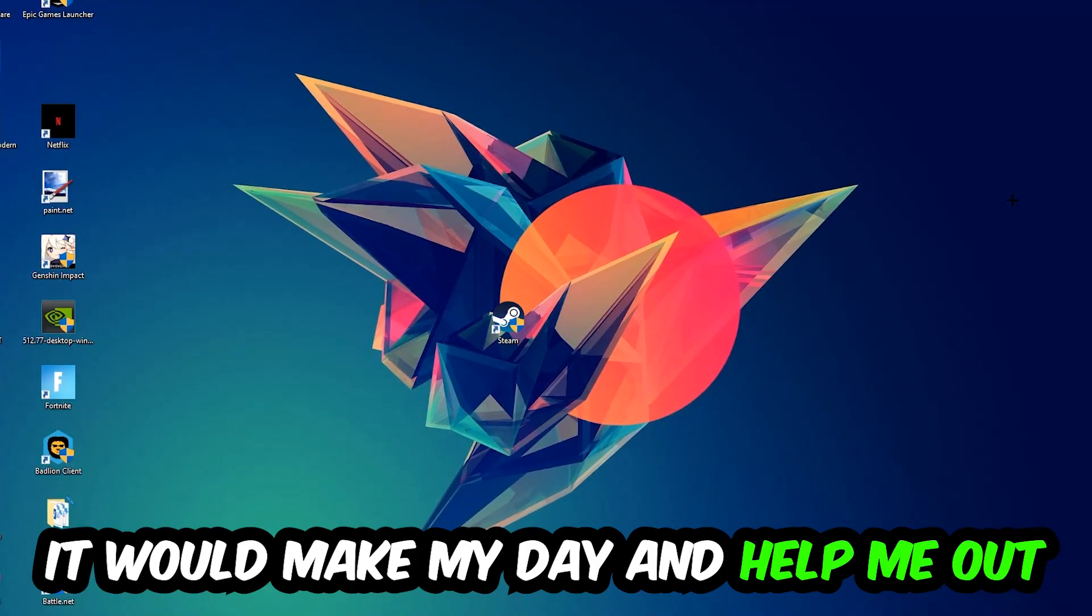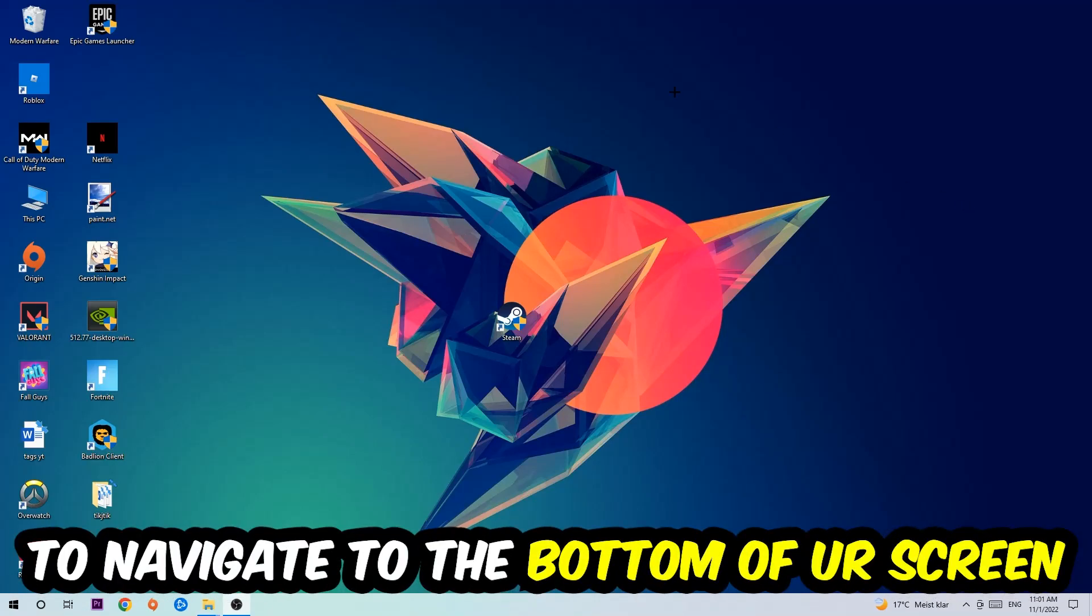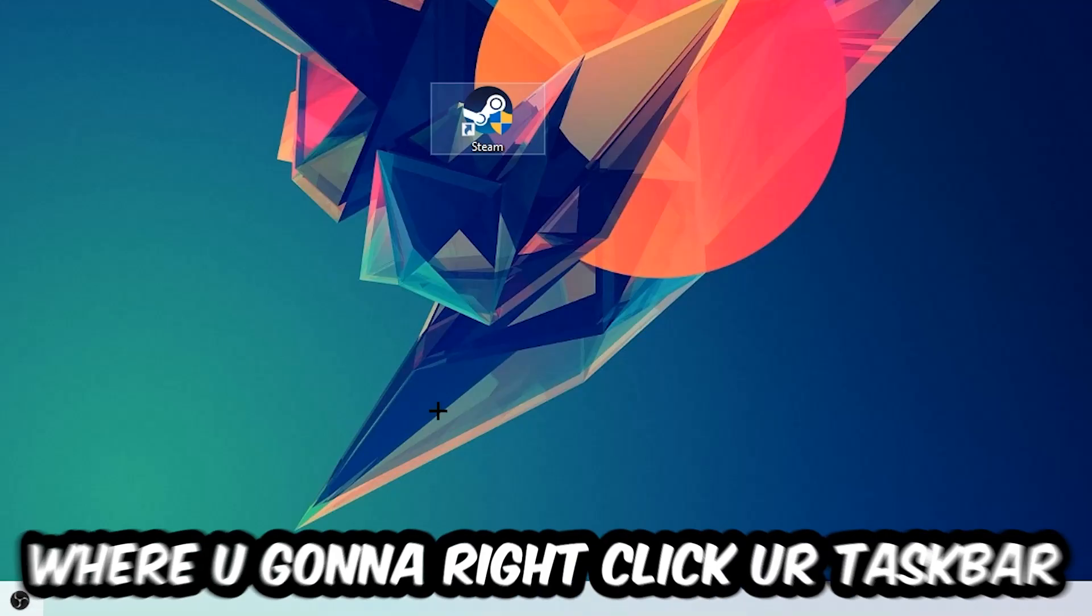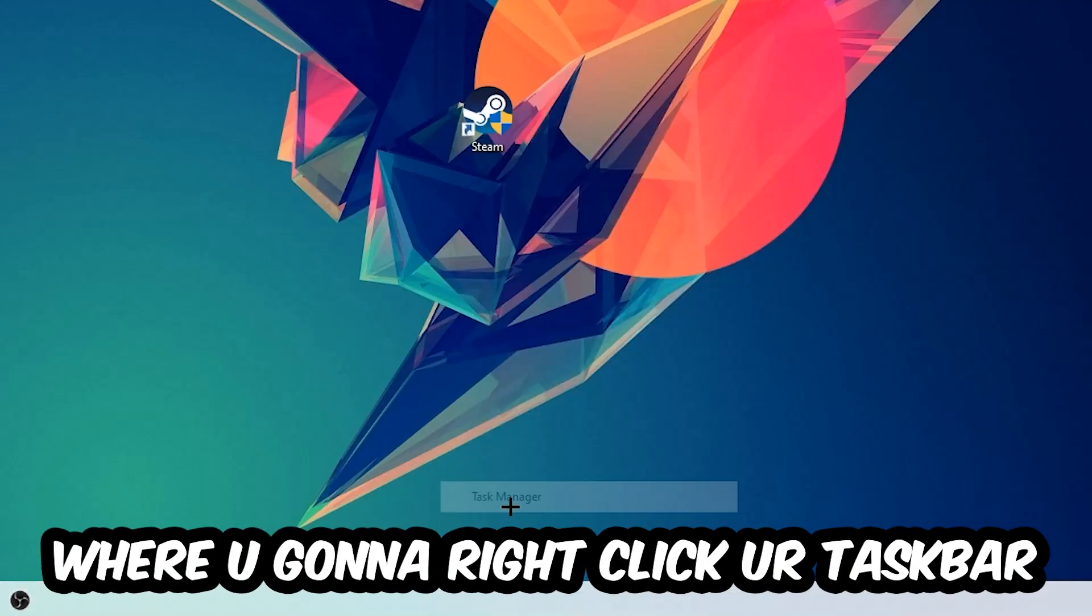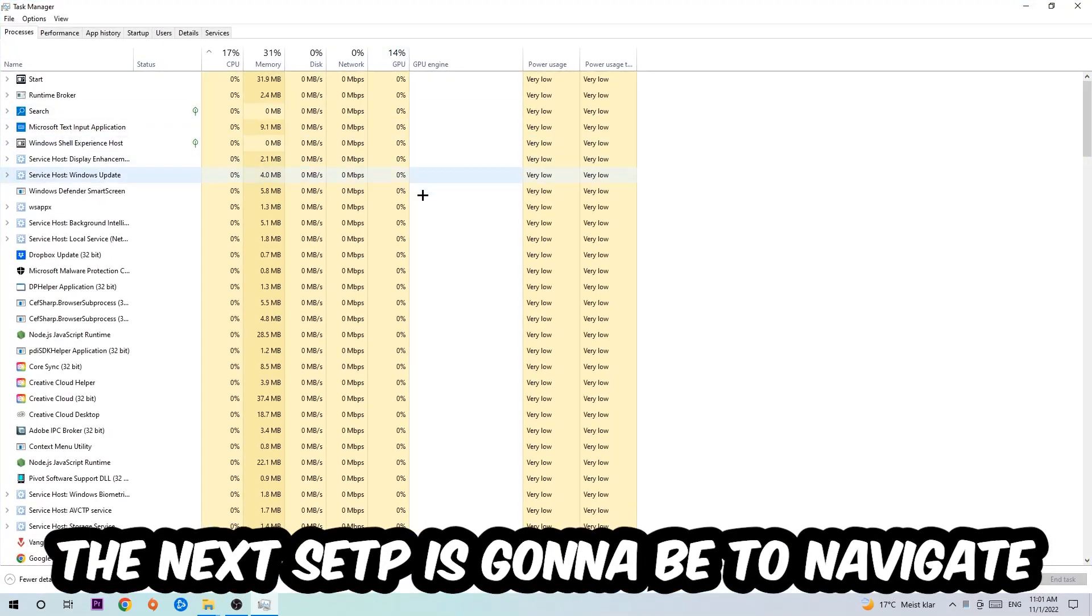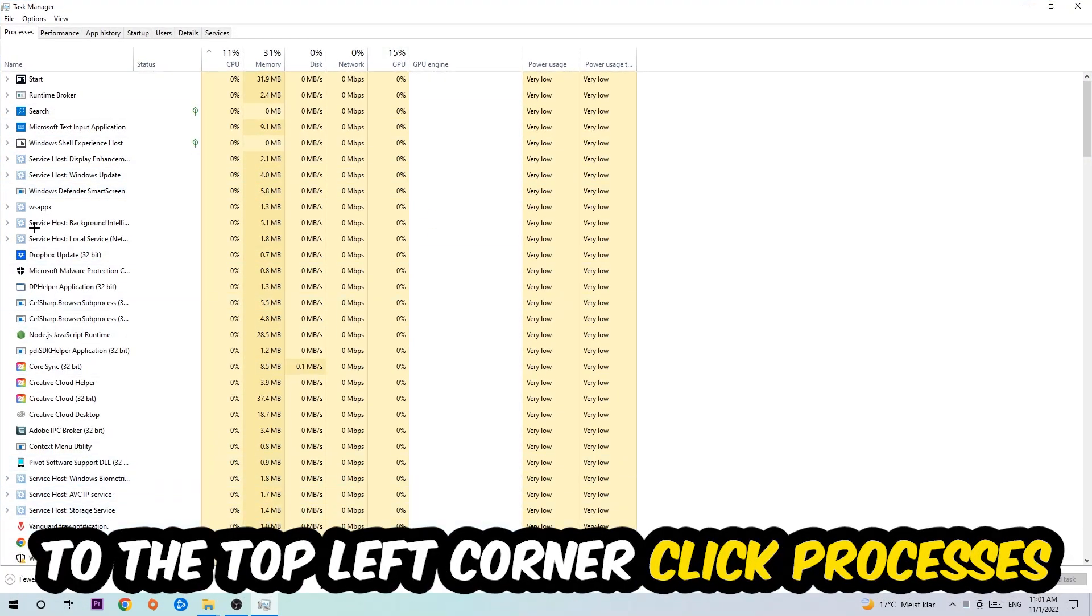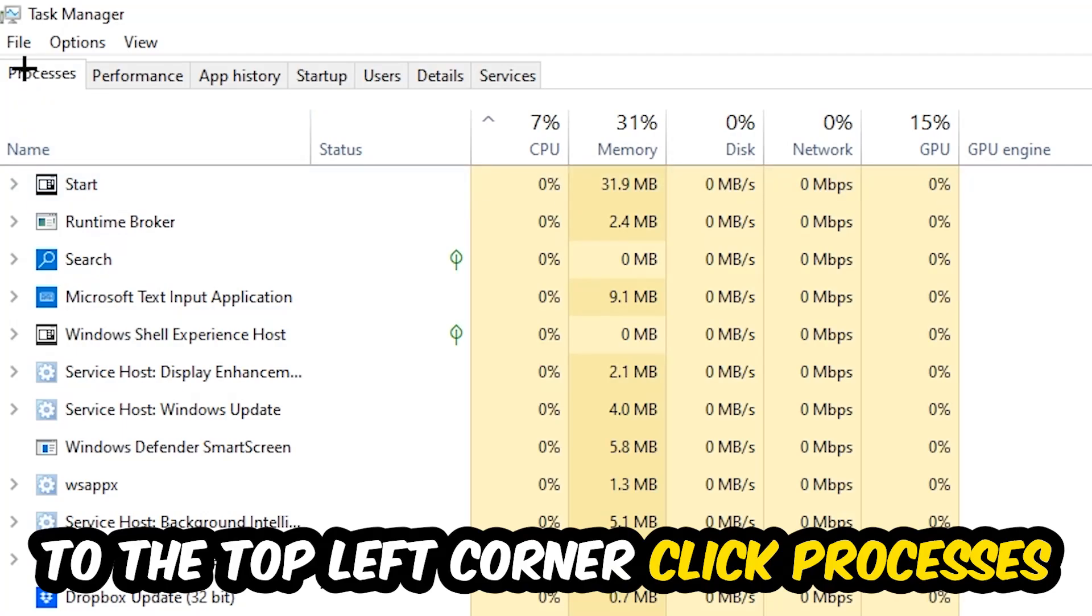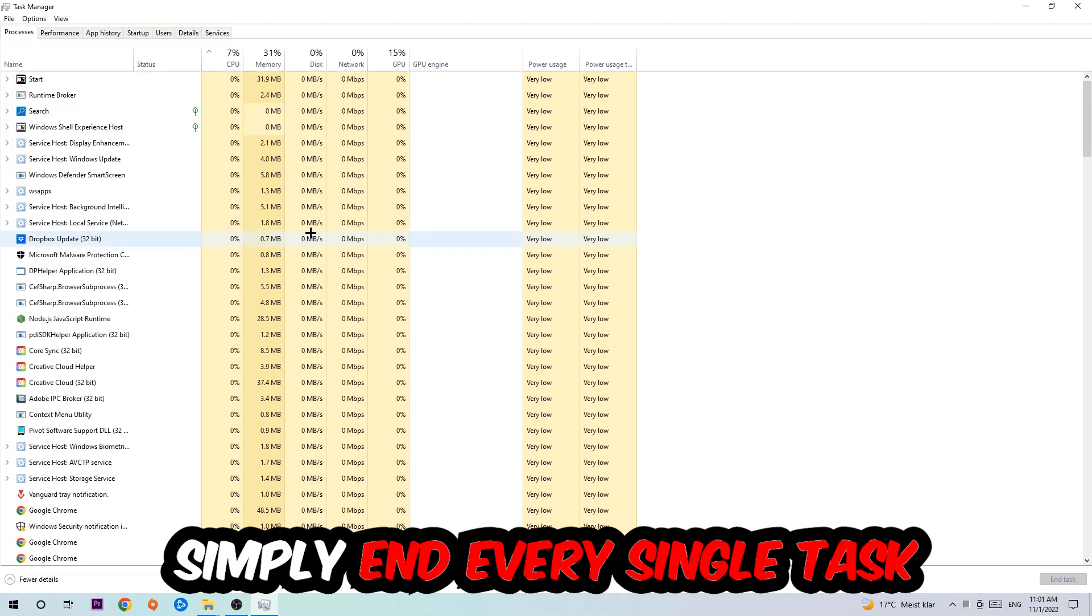The first step I would recommend for everybody is to navigate to the very bottom of your screen, right-click your taskbar, and open up your Task Manager. The next step is to navigate to the top left corner of your screen, click on Processes, and once you click Processes I want you to simply end every single task which is currently running.